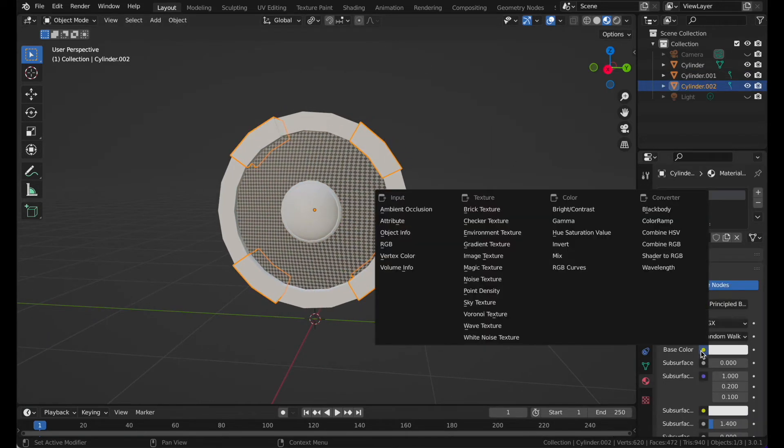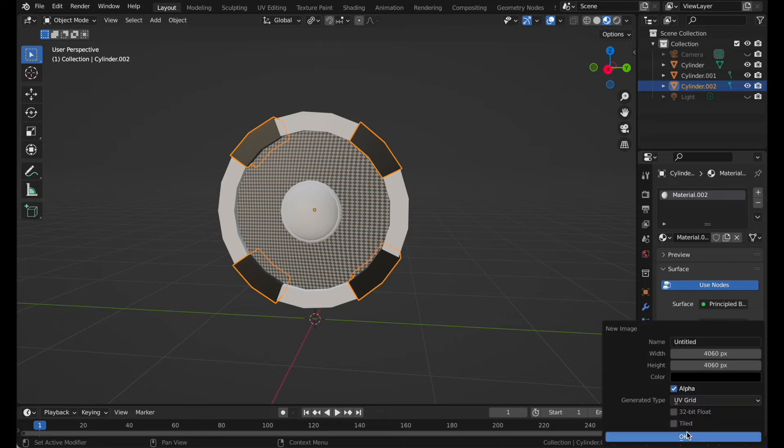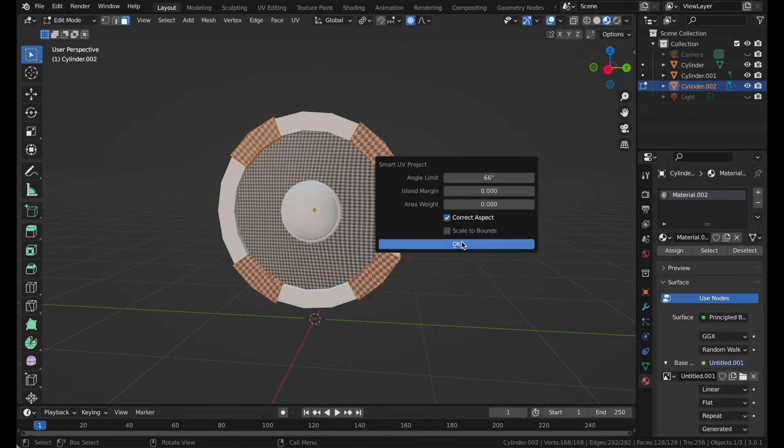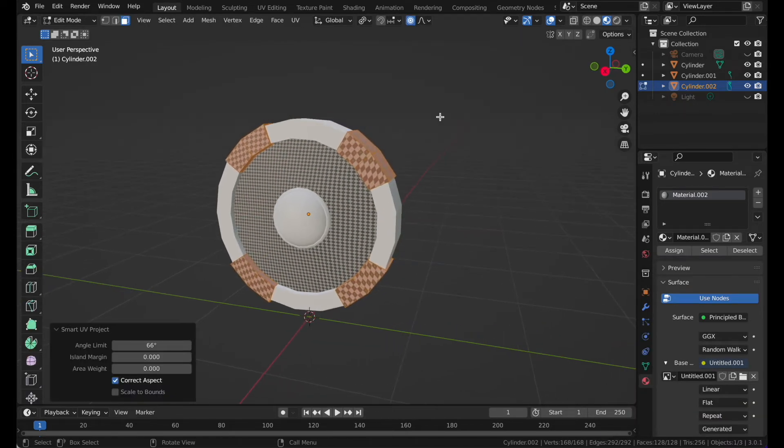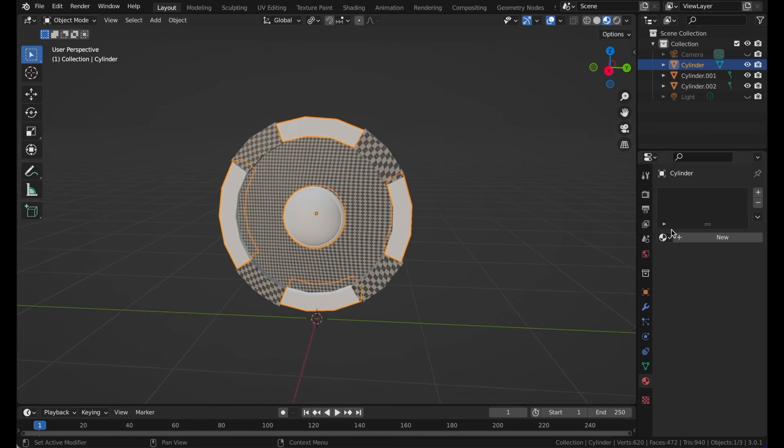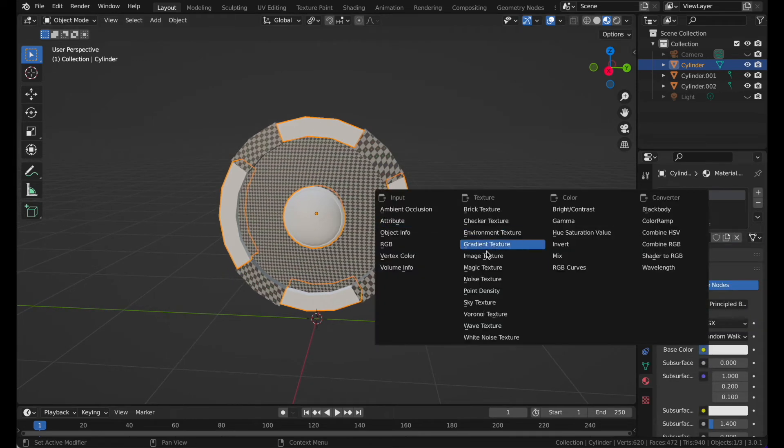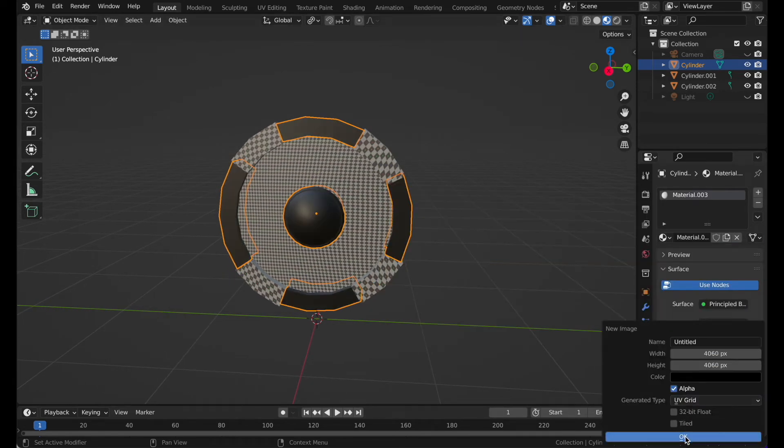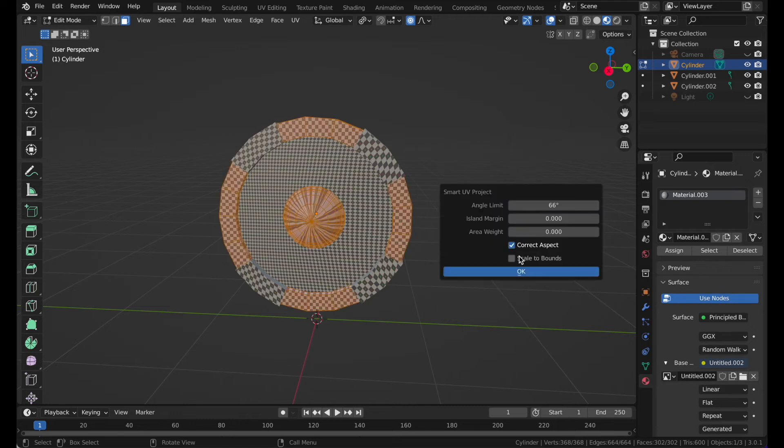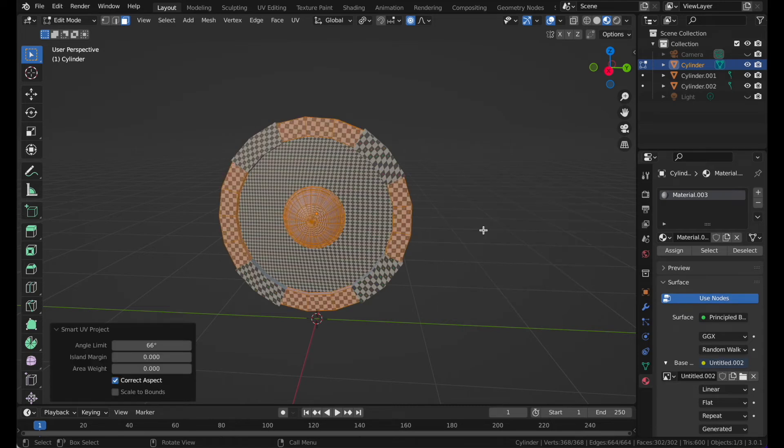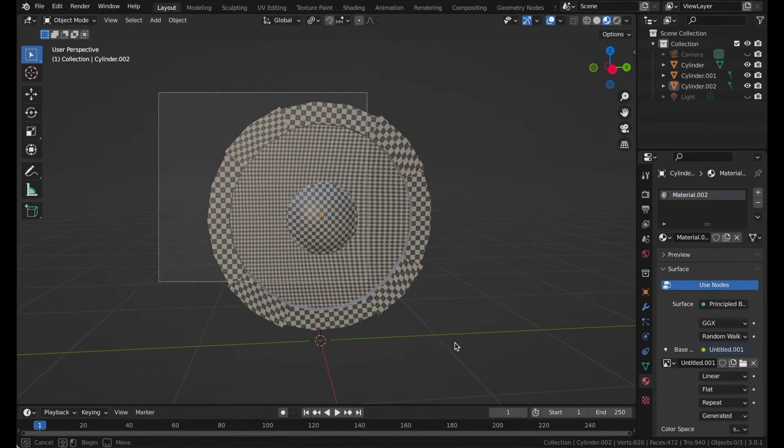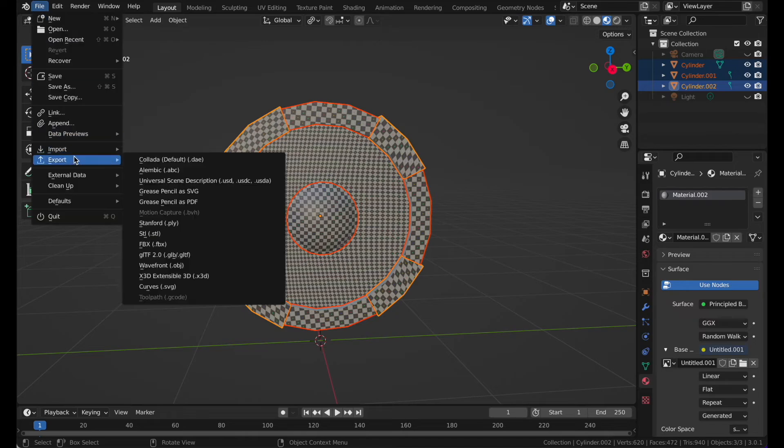Press A U and smart UV project. You can do the same over here: select image texture, new, and smart UV project. And same here: new, base color, image, new, and press U and smart UV.